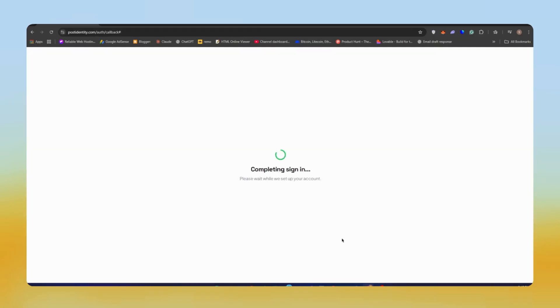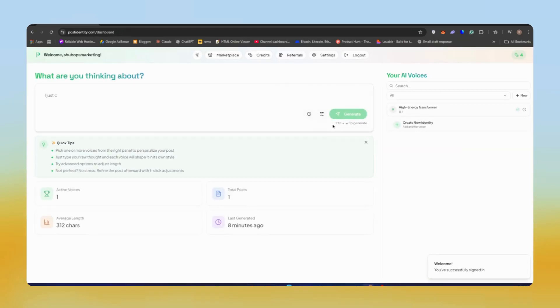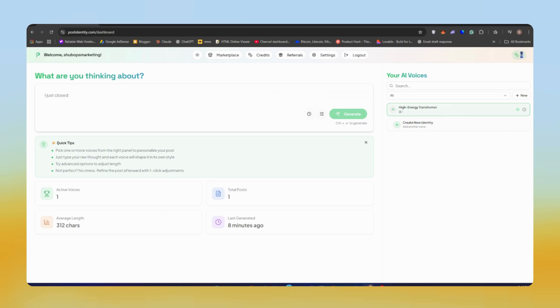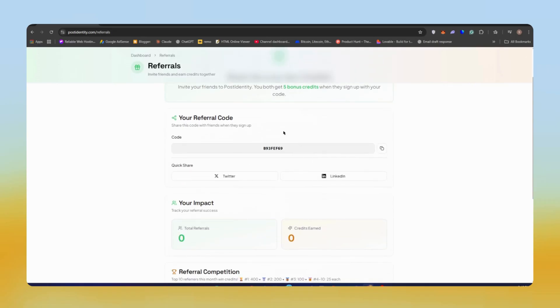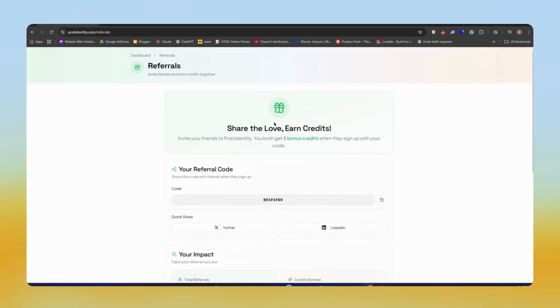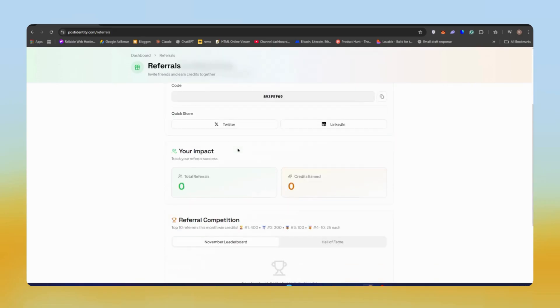When you sign in for the first time, you'll see this type of interface. We need to make some changes before we create our first post. You'll get five credits for free when you sign up, and if you use my referral code, you'll get five extra credits for free. So we both get five extra credits.